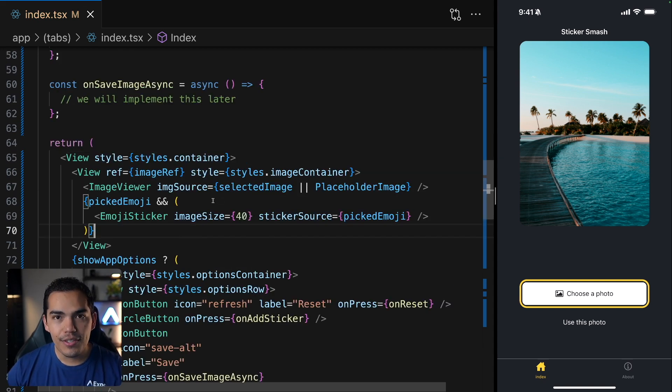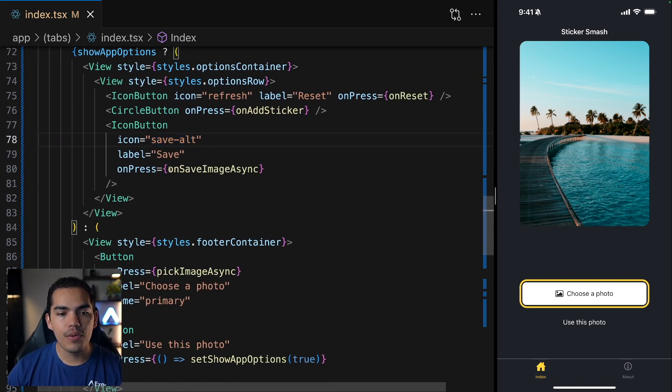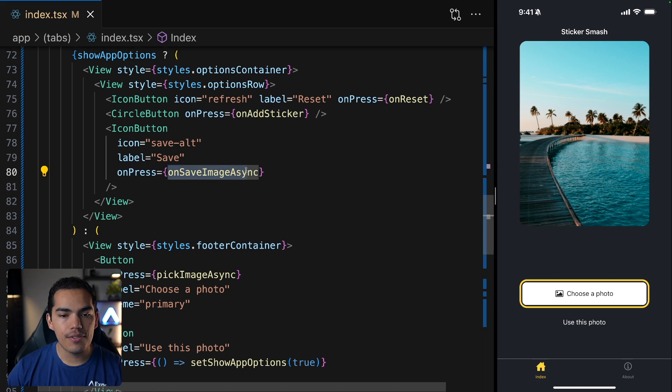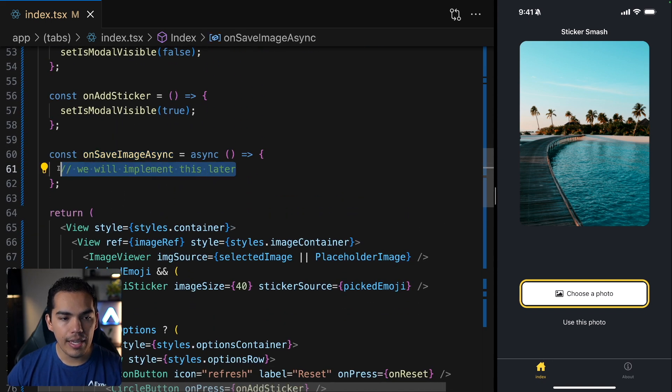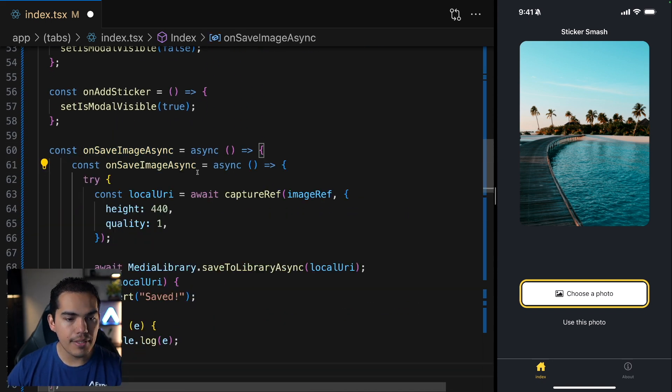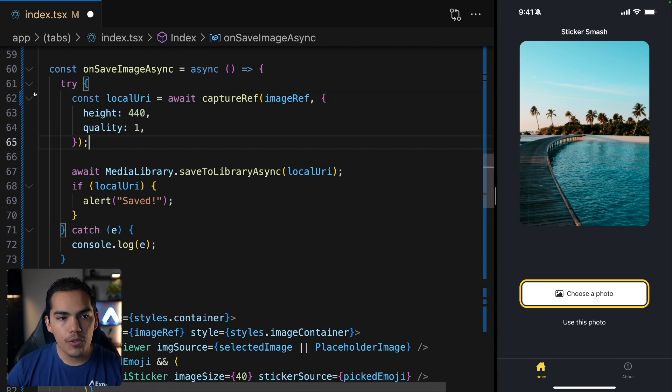So now once the user is done, they are going to press the save button, right? So we're calling the unsafe image async, which is this function. And we can complement it by adding this logic.